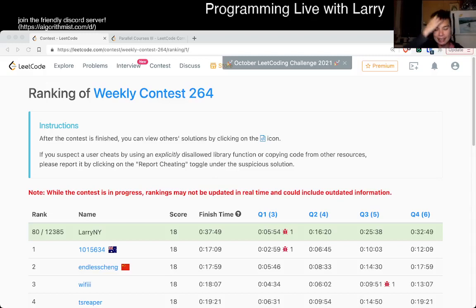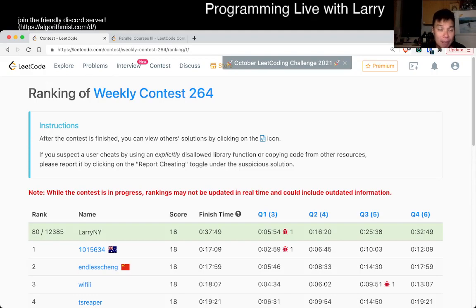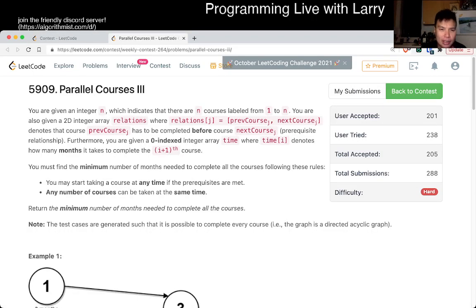Hey, hey everybody, this is Larry, this is me going with Q4 of the Weekly Contest 264, Parallel Courses 3.